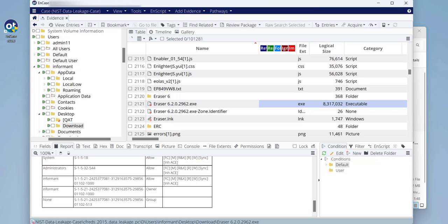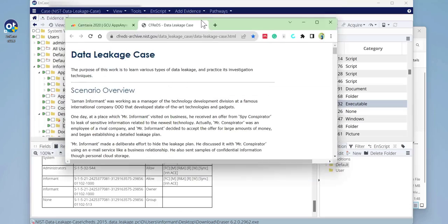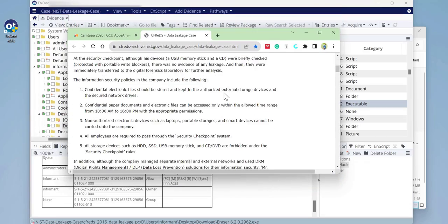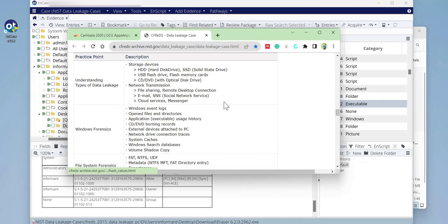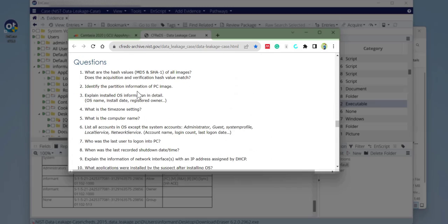That's all for this part. In the next part we're going to investigate the Windows registry and many more areas — all of which will help us answer the questions related to the case scenario at the bottom of the case scenario webpage. If you'd like to see more content like this, make sure to subscribe to my channel to support it. Thank you and see you next time.